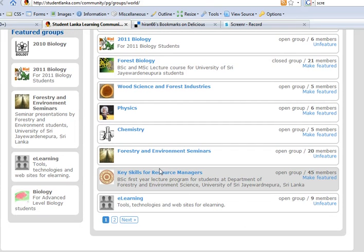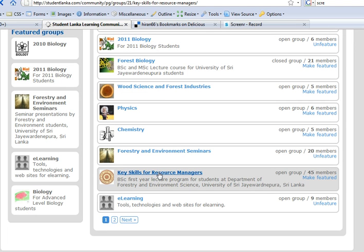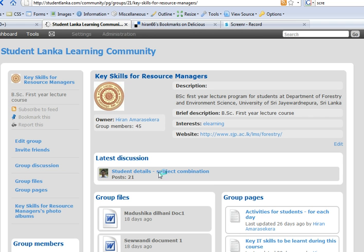If you go to one particular group called Key Skills for Resource Managers, this group is for students — first year BSc students of University of Sri Jaya Varadhanapura. At the moment this group contains 45 members.